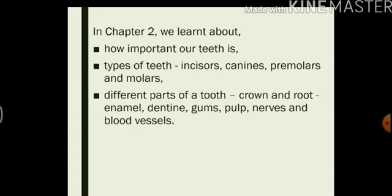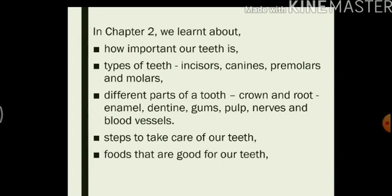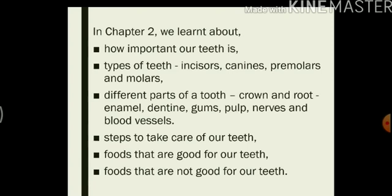We read about the different parts of a tooth, that is crown and root. They comprise of the parts enamel, dentine, gums, pulp, nerves and blood vessels. We read about the different steps to take care of our teeth and we also read about the foods that are good for the health of our teeth while foods that are not good for the health of our teeth.